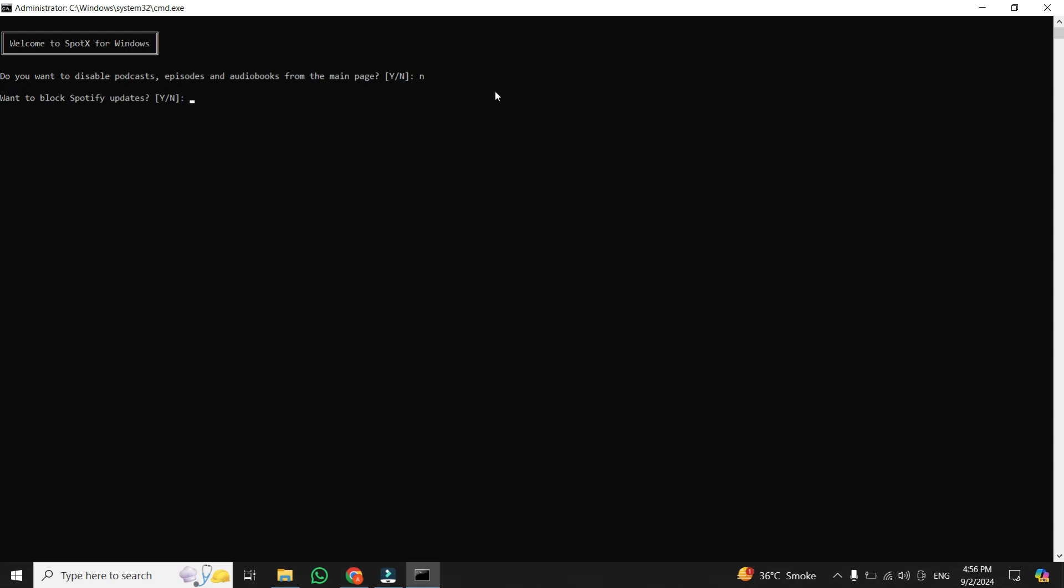Next, it asks if you want to block Spotify updates. This time, press yes. Then just hit enter to move through each prompt.